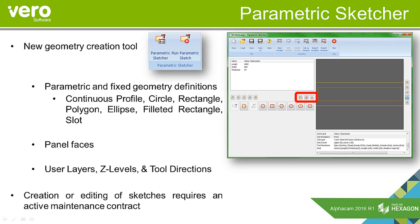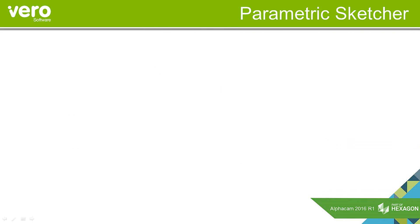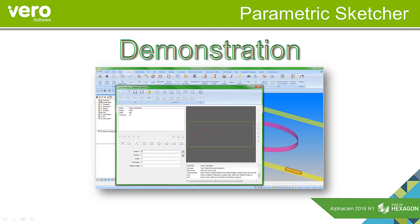The creation or editing of parametric sketches requires an active maintenance contract. Once the parametric sketches are defined, you'll always be able to run them within AlphaCam, whether on support or not. So let's have a look at the parametric sketches demonstration.